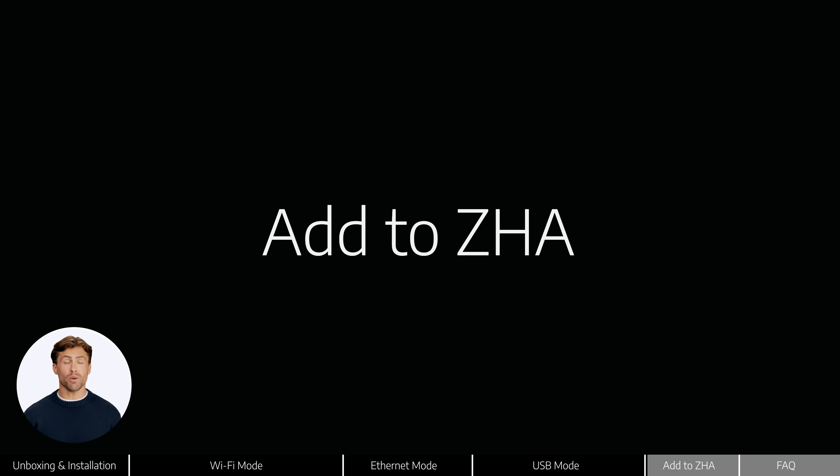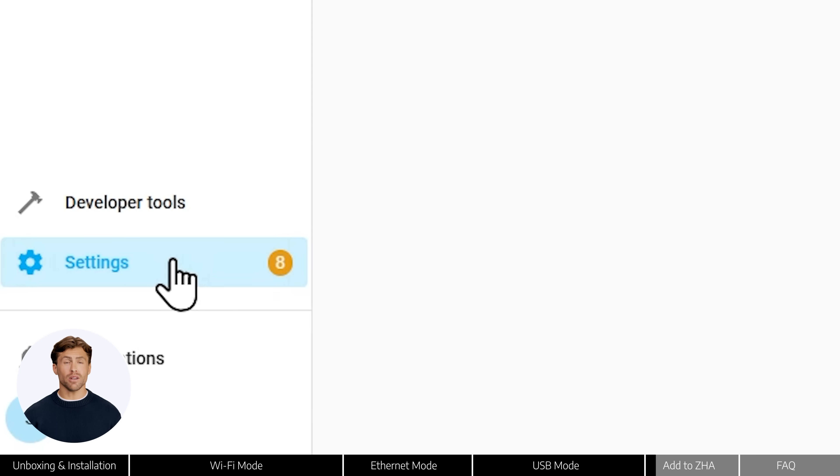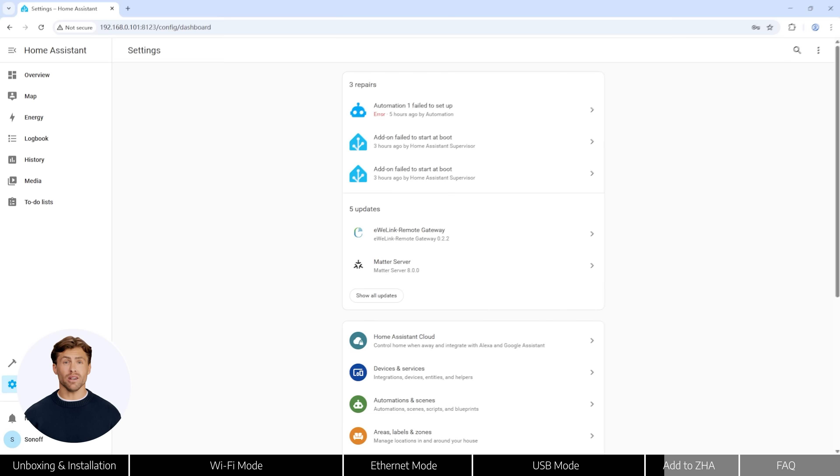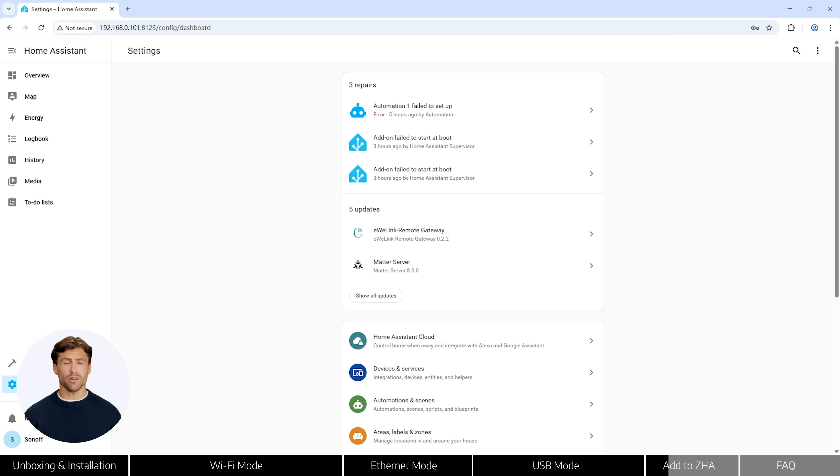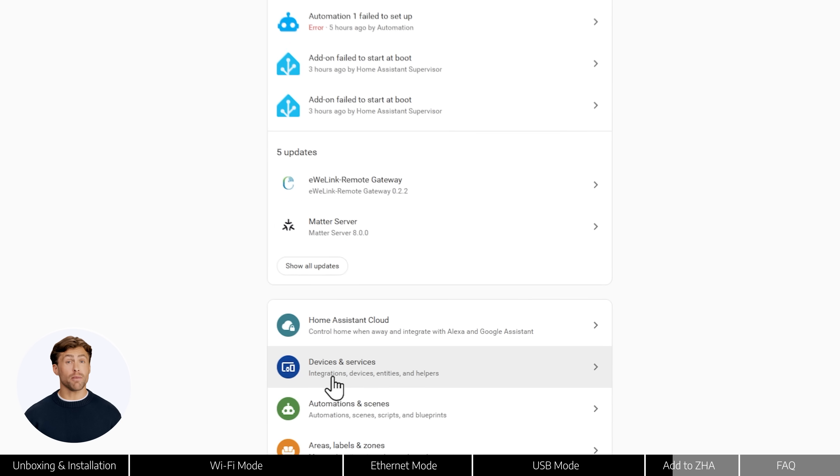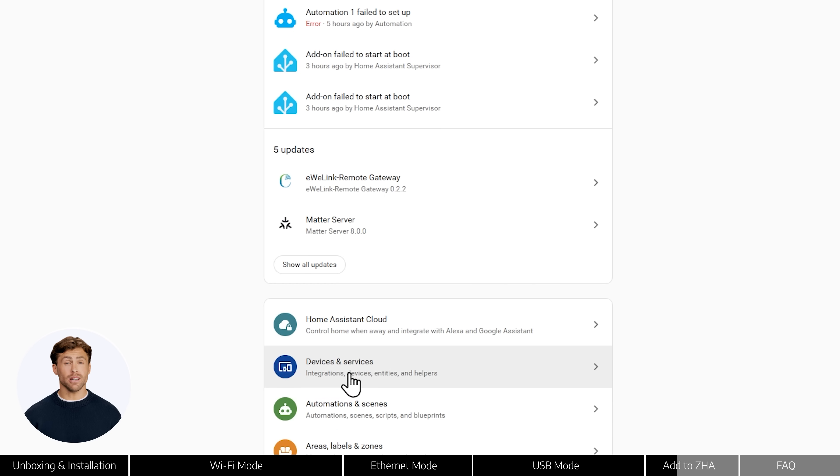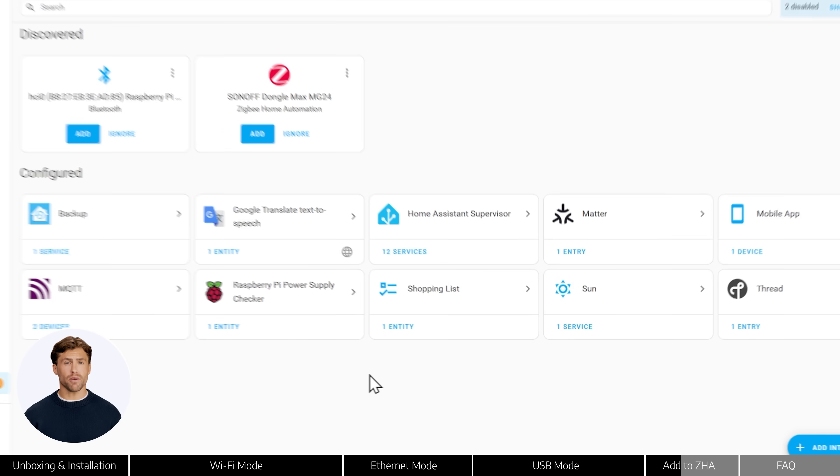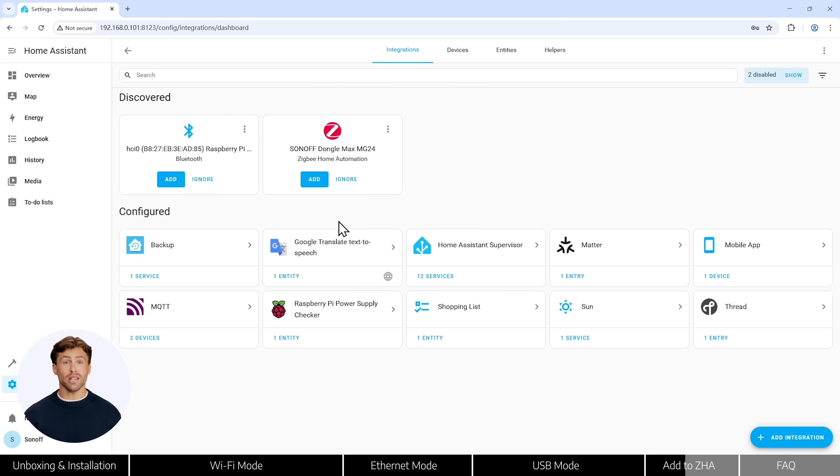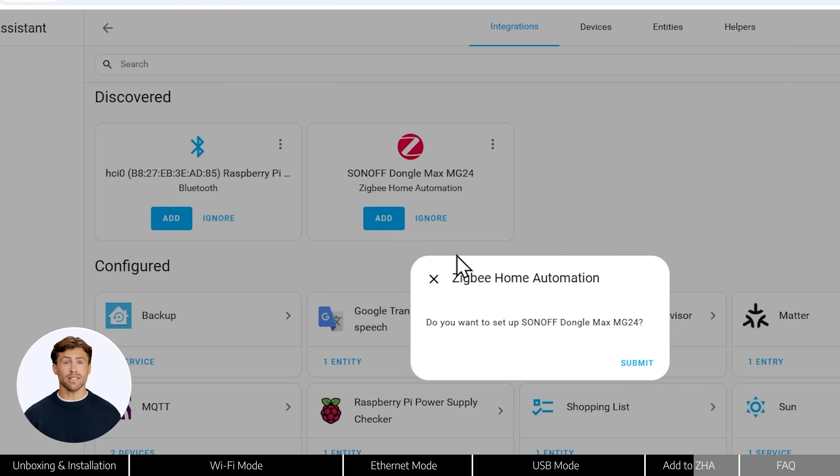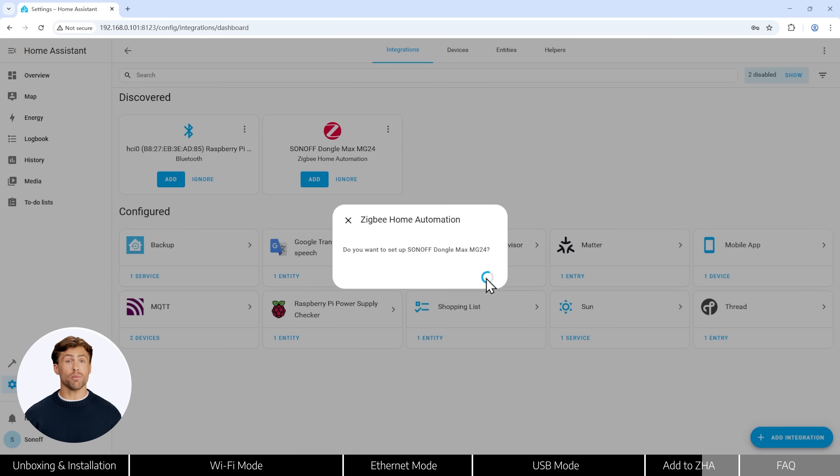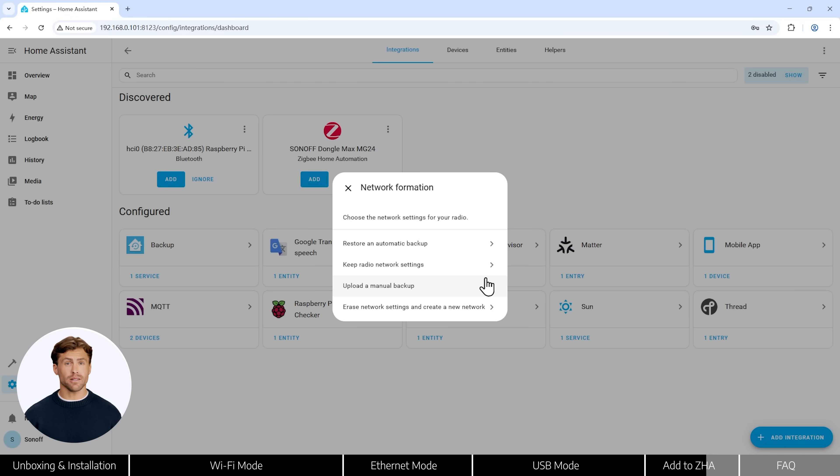Next, open Home Assistant. Go to Settings > Devices and Services, and you should see dongle M automatically discovered. Follow the on-screen instructions to select the correct integration options and the setup will be complete.